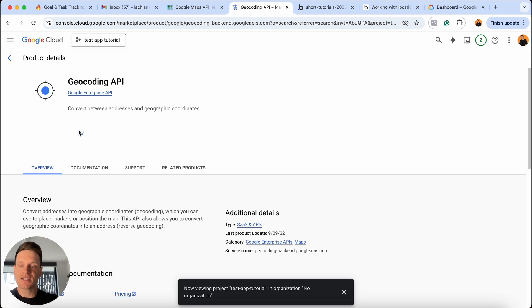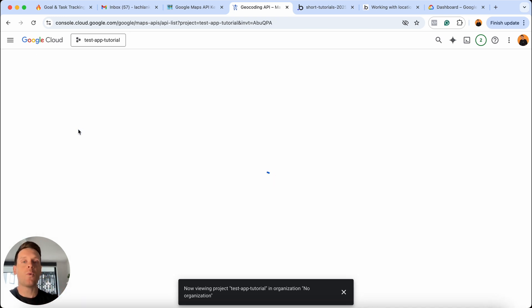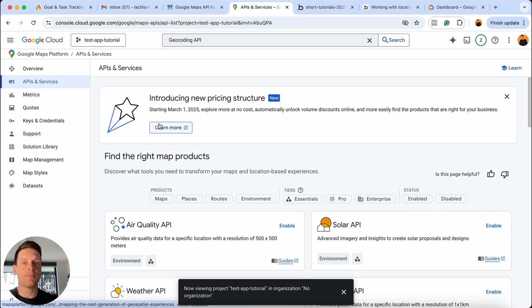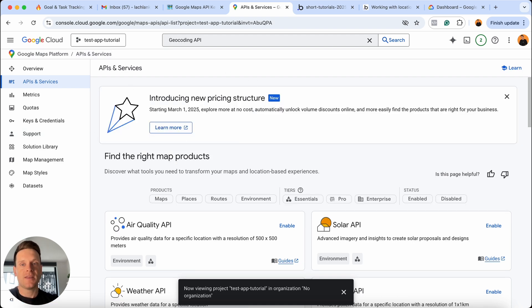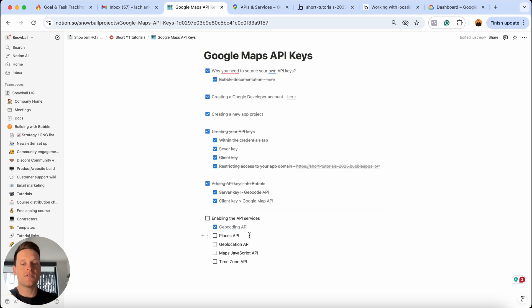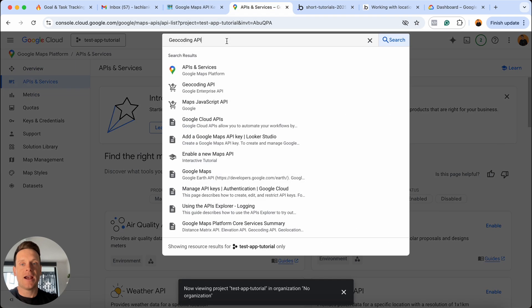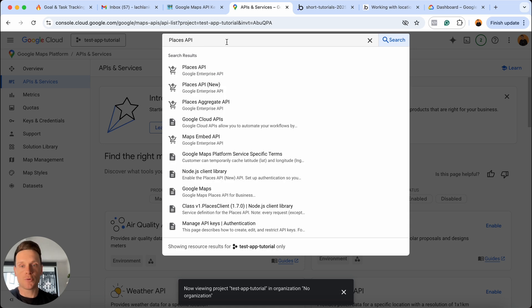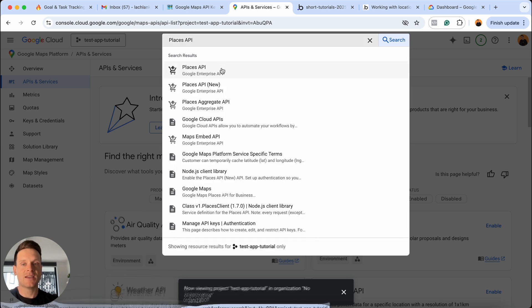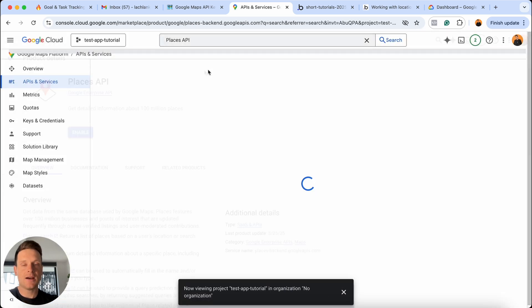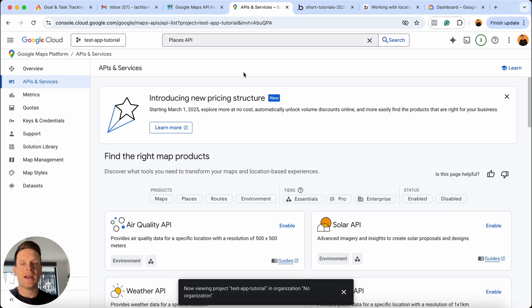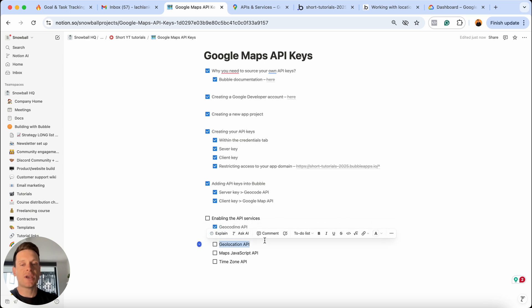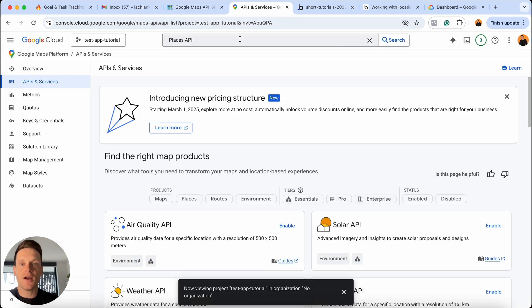That's just going to take a minute to update. But once it has updated and enabled that on our particular project, it'll send you back to your main dashboard. Then we can jump into Notion, check off that we've finished enabling that service, grab our second one, the Places API, head up to our search menu, paste this in, and we're just going to rinse and repeat the exact same process. In this case, I'm just going to grab the Places API here. I'll choose to enable this. It'll send us back to our dashboard. We'll do the exact same thing for the geolocation API. I'll paste this in here, select the API itself, then I'm going to choose to enable this.